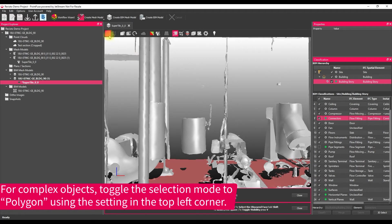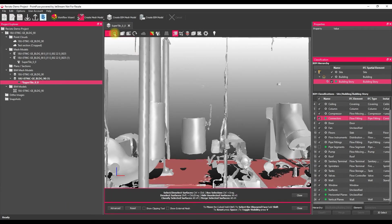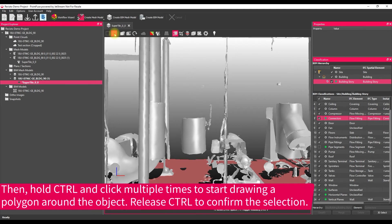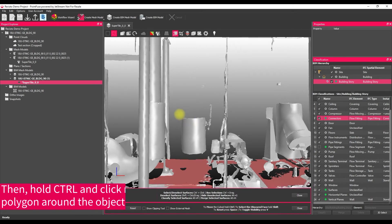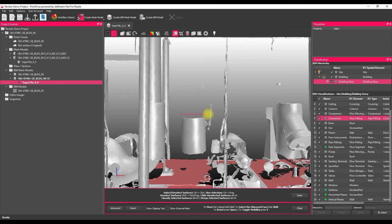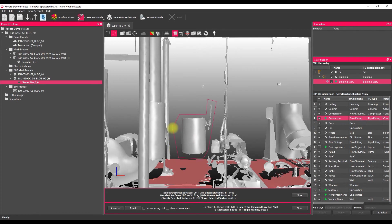So what I'm going to do is go up into the top toolbar and change from our window click selection to our fence selection, and this just changes how the selection works slightly. So now if I hold control again to access that selection mode, single select is no longer possible, but instead what we can do is just start to draw around our object, making sure that it's entirely encompassed within that selection.